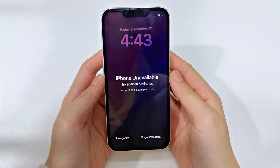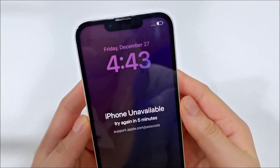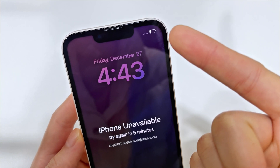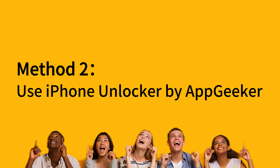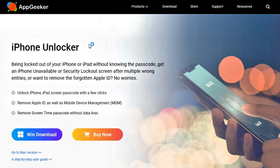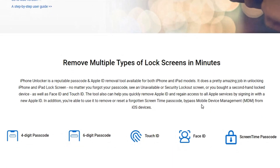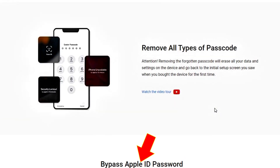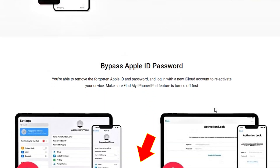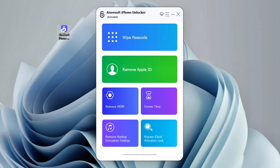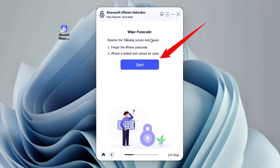Another case is that you don't remember your Apple ID password either, or your iPhone has no internet connection to start the erasing process. If so, try using this iPhone unlocker software by AppGeeker. This tool is designed to remove all types of screen locks and can easily help you regain access to your iPhone or iPad. To get started, download the software from AppGeeker.com or simply click the link below. Once you install it on your computer, launch it on your desktop. Then choose Wipe Passcode from the unlocking options and click Start.